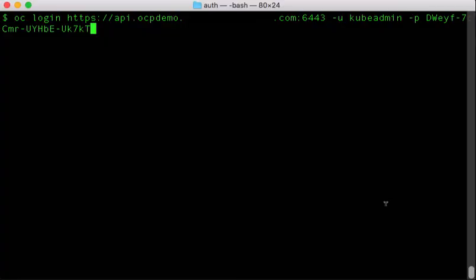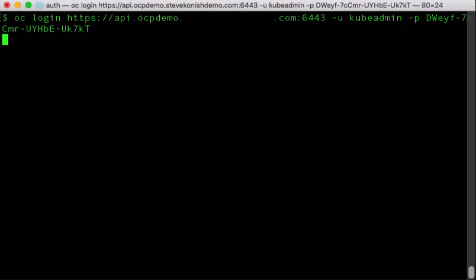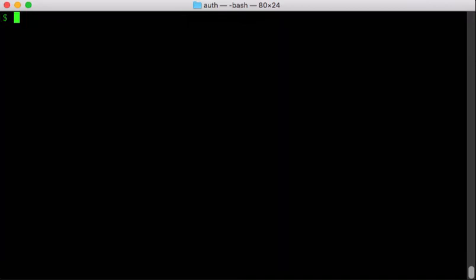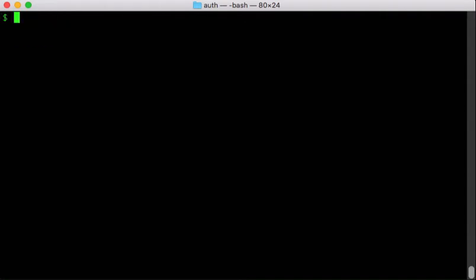Okay, let's log into the cluster. We're using the default project. You can type OC whoami to see how I'm logged in, and cube admin.